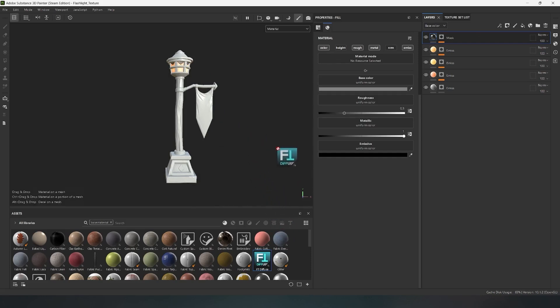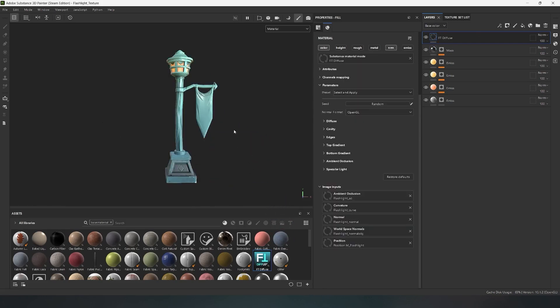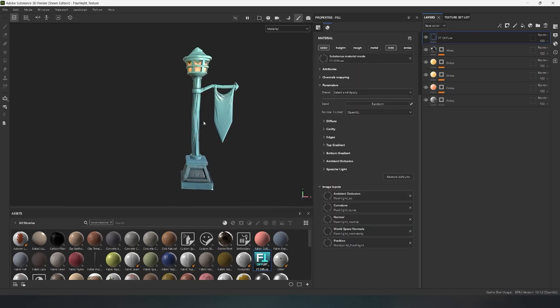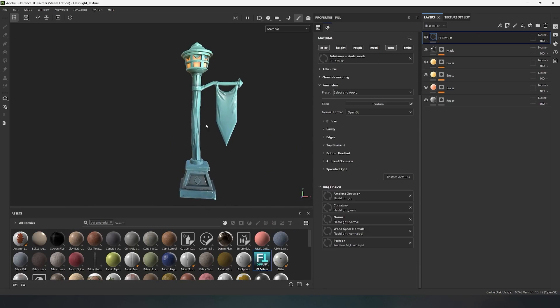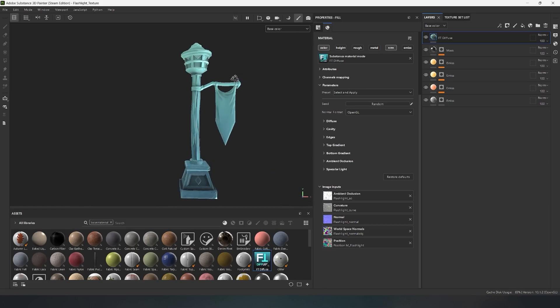To start, simply drag the material onto the model and you'll notice how the model immediately turns turquoise. This is a basic material set up just for visuals.